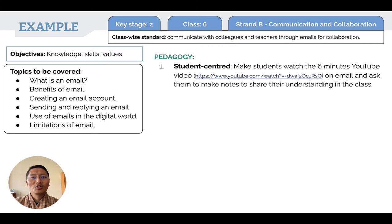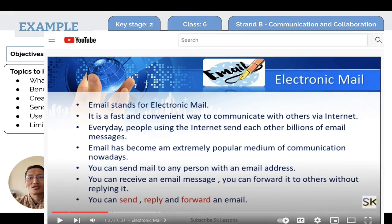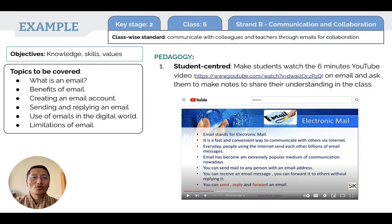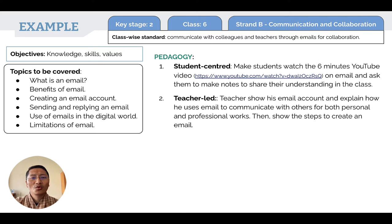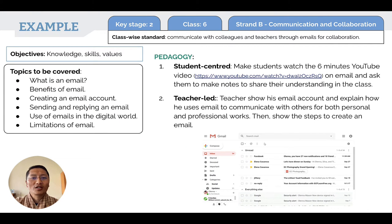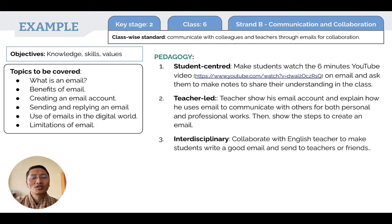One strategy is student-centered, where teachers make students watch a YouTube video — in this case, a six-minute video on email — and then ask students to make notes so they can share their understanding with the class. This can be a blended mode where students watch the video at home and bring notes for class discussion. A second strategy could be teacher-led, where the teacher shows their email account, explains how they use email for personal and professional communication, and demonstrates how to create and send emails. Another important and relevant pedagogy is interdisciplinary, where the ICT teacher collaborates with the English teacher to have students write and send a good email based on a topic or theme.